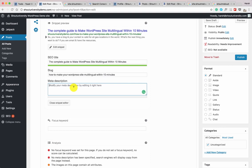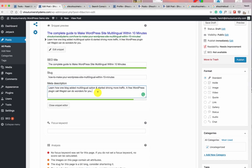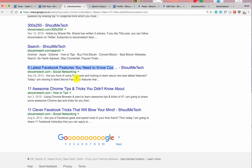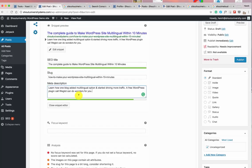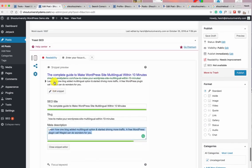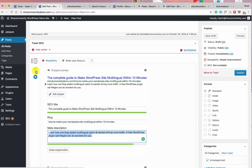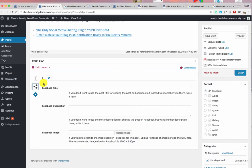Similarly, by default the search engine will show the description from the blog post content, but you can write a completely different meta description that is more tailored to your audience and explains what the post is about. I've added a meta description here. When the search engine indexes your website, it will show this meta description — though sometimes it may show content from the post depending on the user query. It's recommended you write a unique meta description of 158 characters.